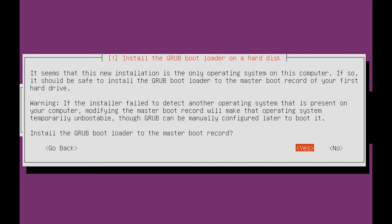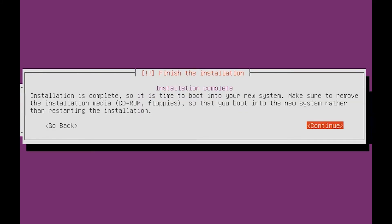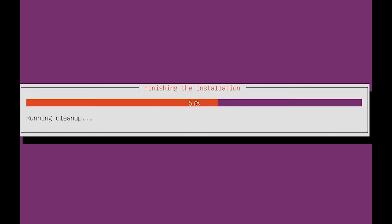It is safe to install GRUB, so just hit enter. Installation is complete — it is time to reboot. Just hit enter and it will restart the system.